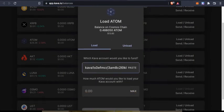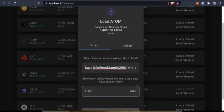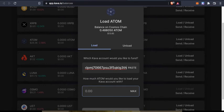Let me see which account is that. This is my balance on Cosmos chain and I'm going to load...